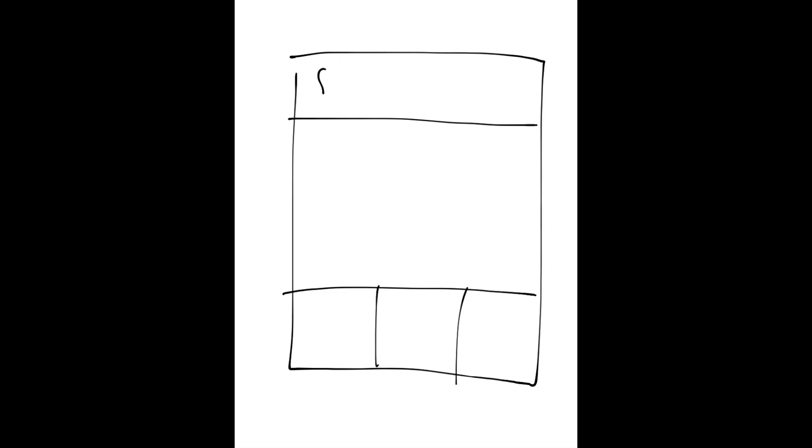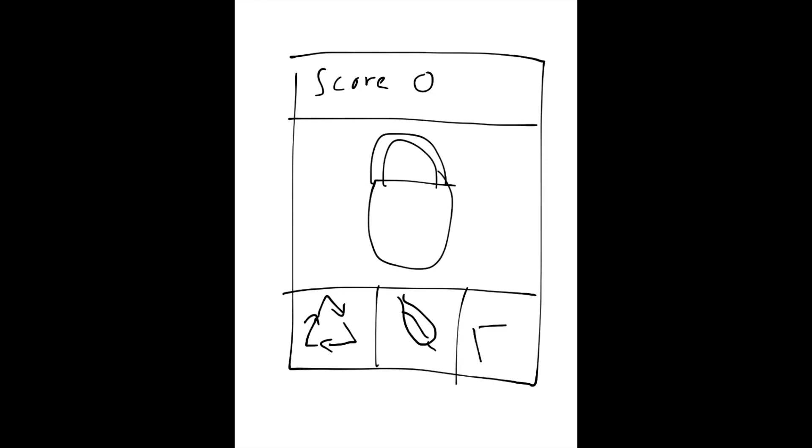First I'm going to sketch out my idea. I'll draw a box to represent the phone and split the screen into three sections. The three buttons will go at the bottom, the score will go at the top, and the image will go in the middle. So here I'm just putting a plastic bag. I'll have a recycle, a composting, and then a rubbish button.